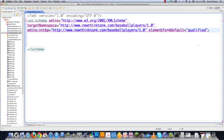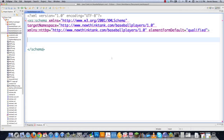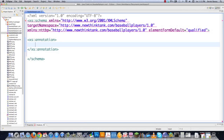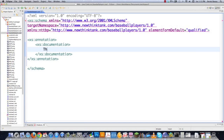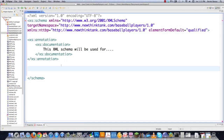That's basically saying all the tags you're going to define will have to have this prefix in front of them, as you're going to see right away. If you'd like to use an annotation instead of a comment to pass documentation information to users of your schema, you type in xs:annotation with a closing tag, and then xs:documentation inside, where you could say something like 'This XML schema will be used for...' — that's one way to provide additional documentation.